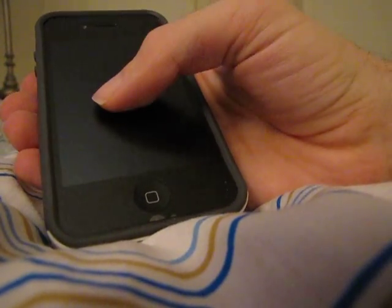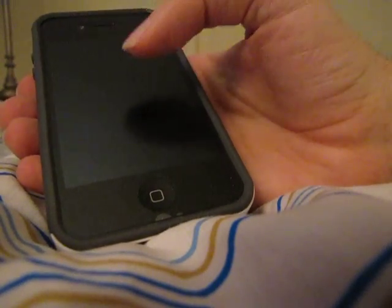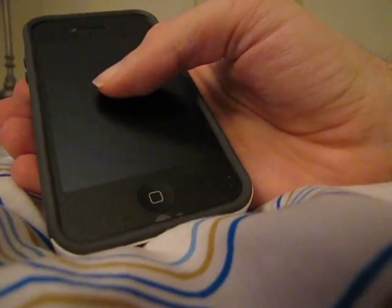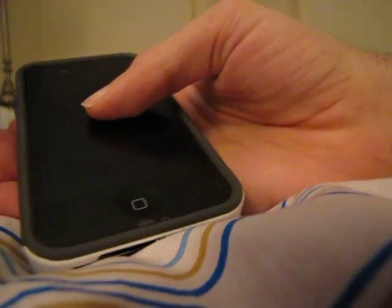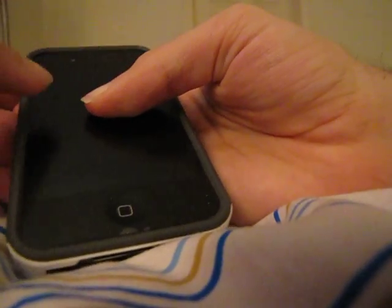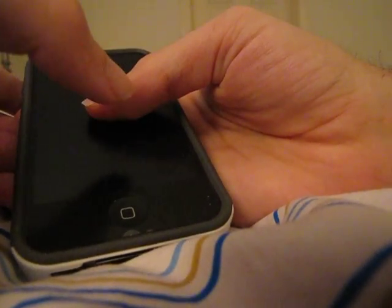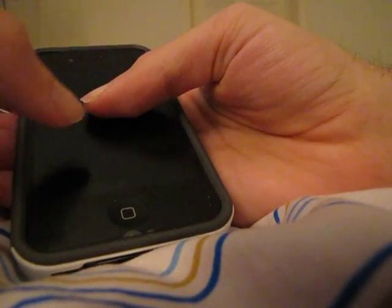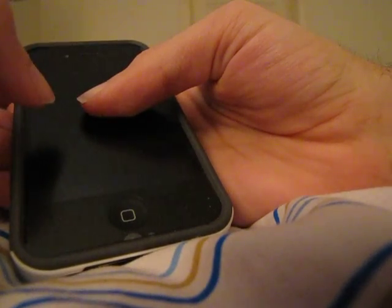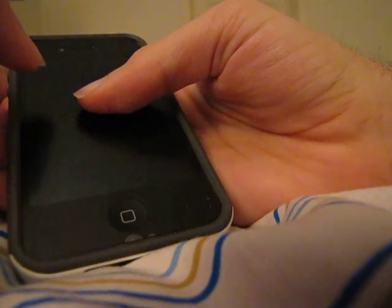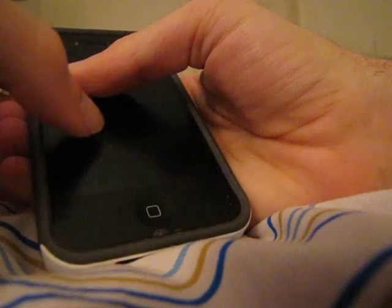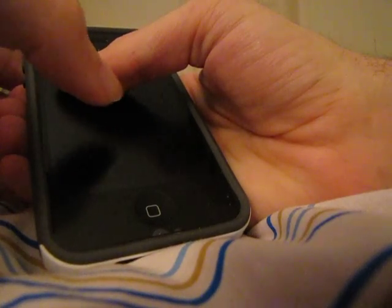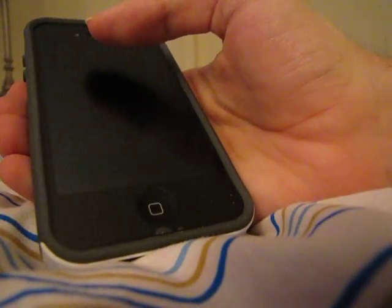Or you can use two fingers. There we go. So you get the idea.